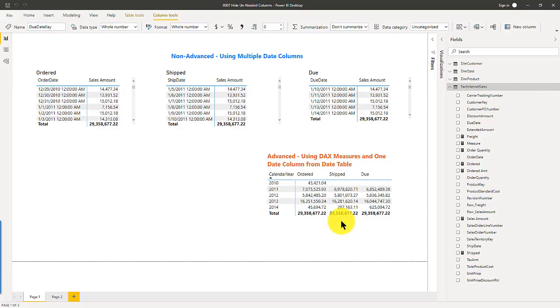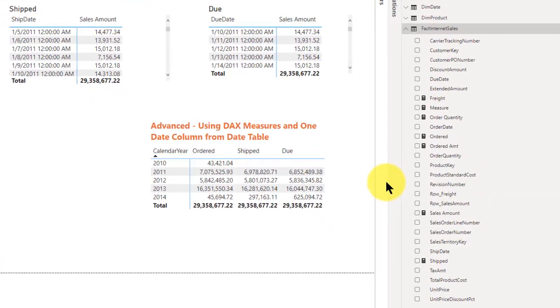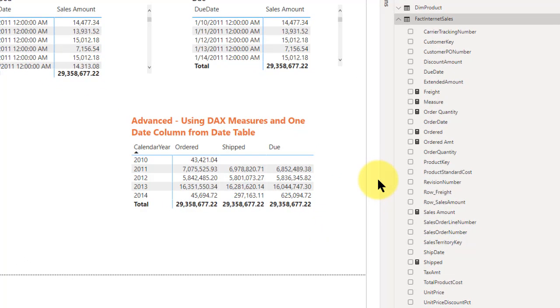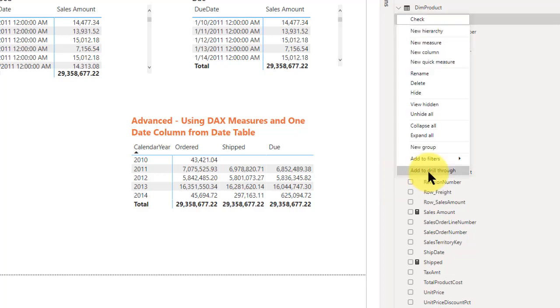So you've hidden these different keys and you want to unhide some of them but you're not really sure which ones they are. You want to see all the ones that were hidden, so you right click on any one of the columns and you come in here and say view hidden.